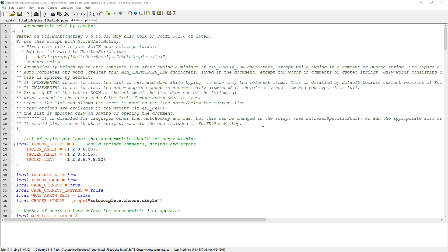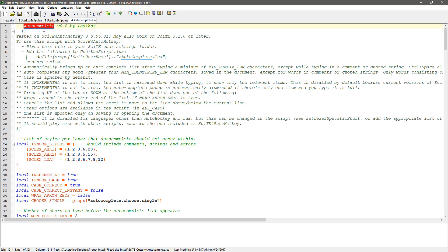Hey, it's Joe Gliance and in this video I'm going to demonstrate how you can use this code — this Autocomplete by Lexicos — to grab variables and functions within the working script you're on and offer them up in your IntelliSense.